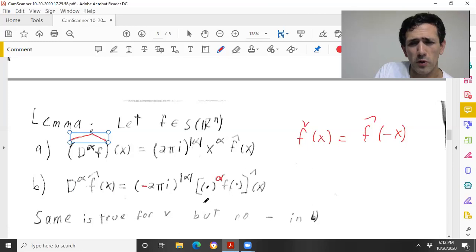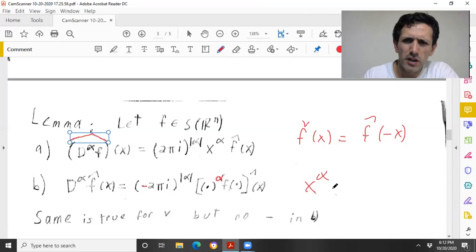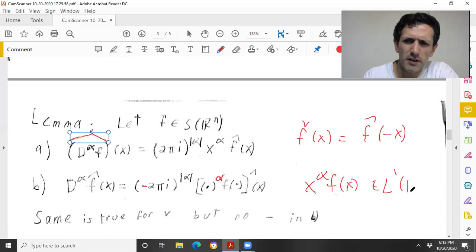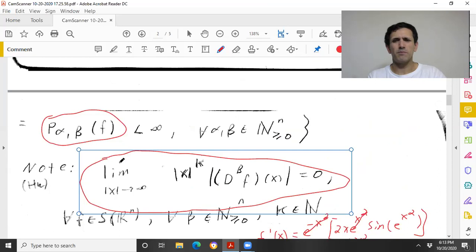In particular, all derivatives of the Fourier transform are at least L∞, because this function x^α f is definitely going to be in L¹. That's really trivial from the decay homework: for large enough k, you get that x^α f is in L¹.